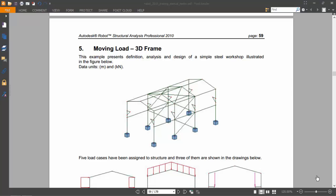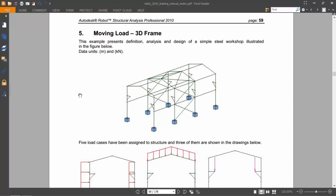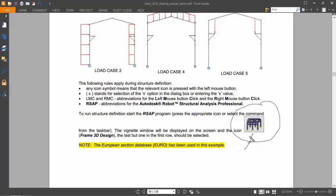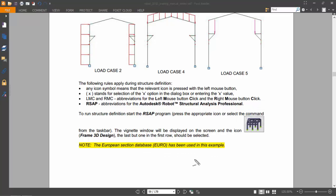Hello guys, today we'll start the first part of exercise number 5, moving low 3D frame. Once again, I will follow the steps shown here on the training manual book. First of all, we'll have to select the three-dimensional structure icon shown here and select the European Section Database. Let's do it.